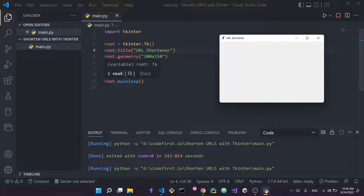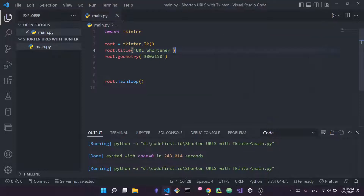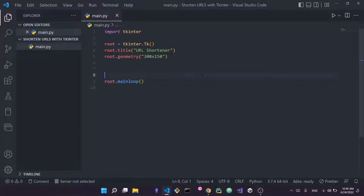Finally you have root.mainloop(). The main loop is how tkinter executes applications — it runs an infinite loop that continues so long as your application is running. When I press X and exit the application, this main loop stops and Python stops as well. This is how you set up the most basic tkinter application. Now let's actually start adding the widgets — labels, entries, and buttons.